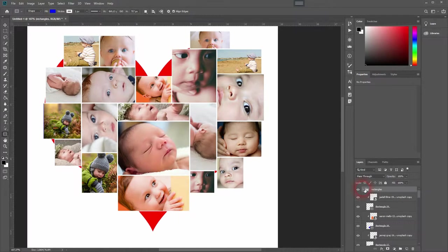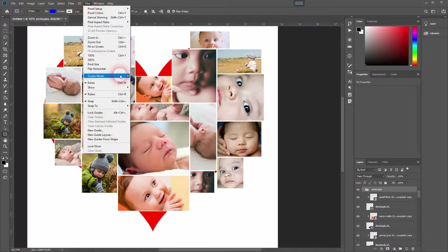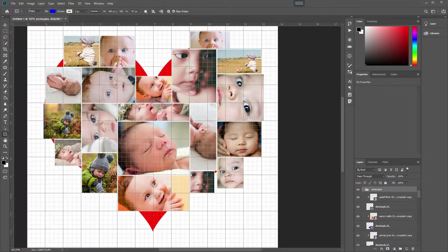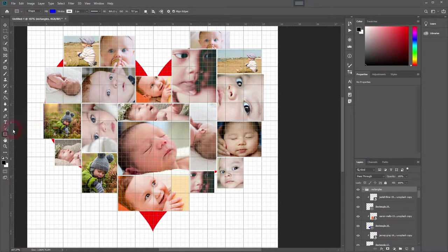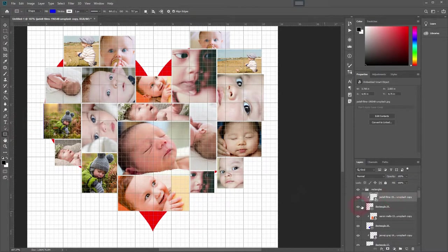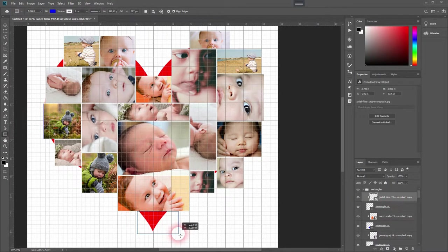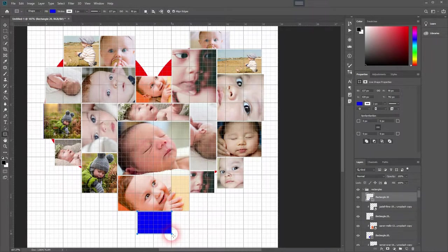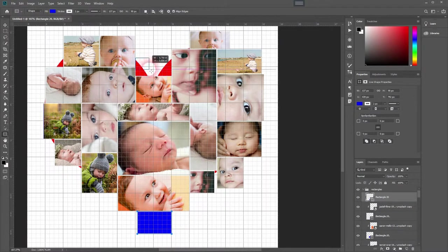So now we're done. But maybe that doesn't look so perfect. So let's just add some more rectangles to have a better heart shape.